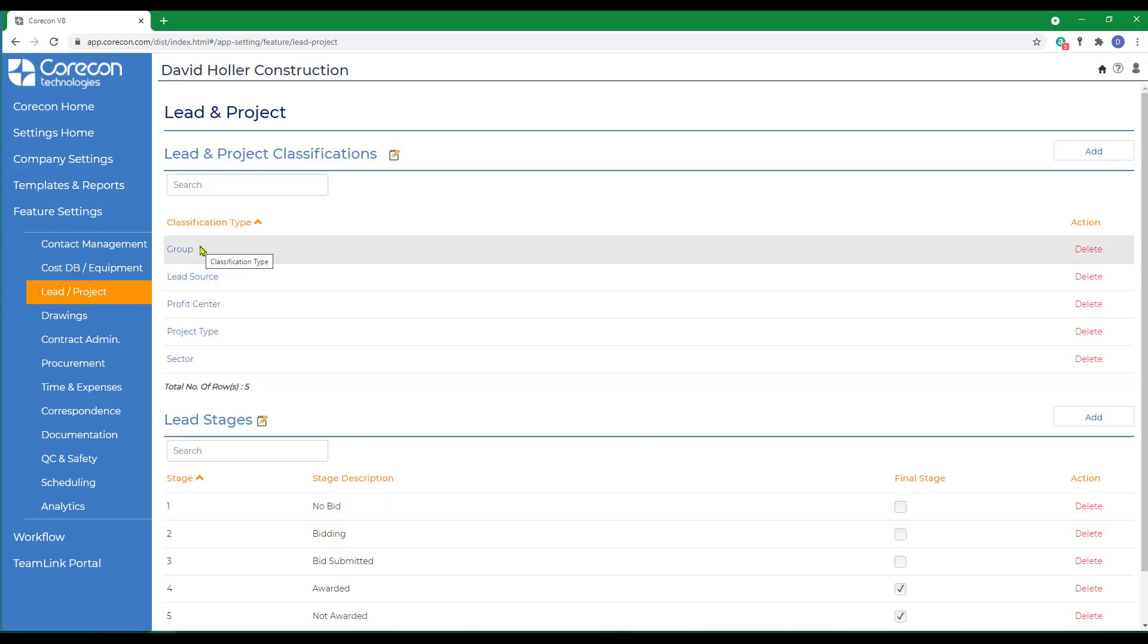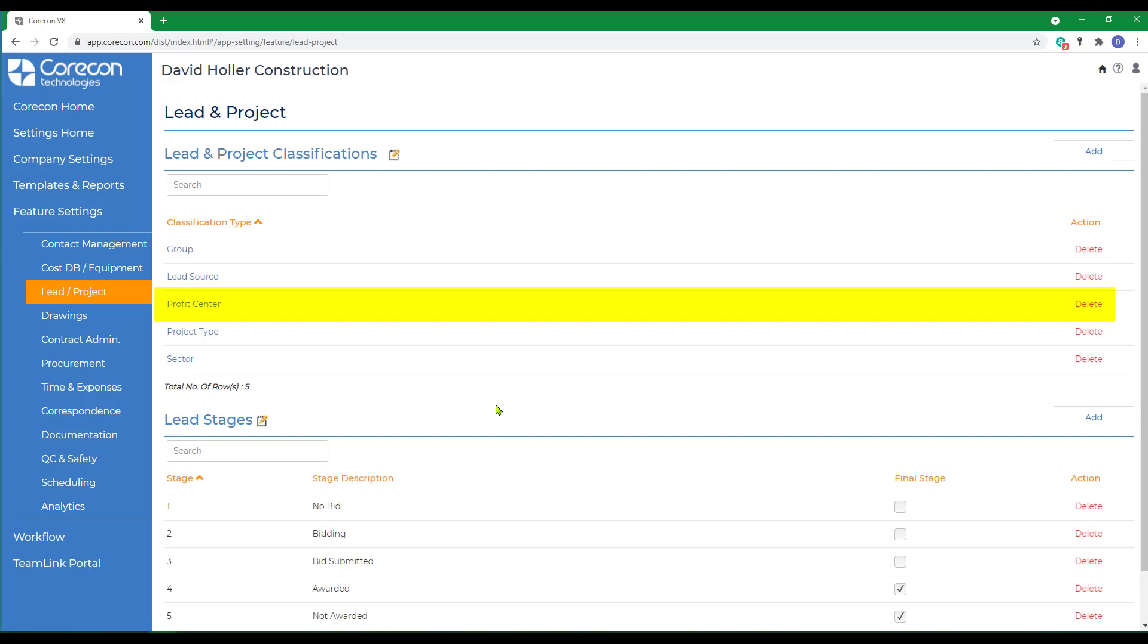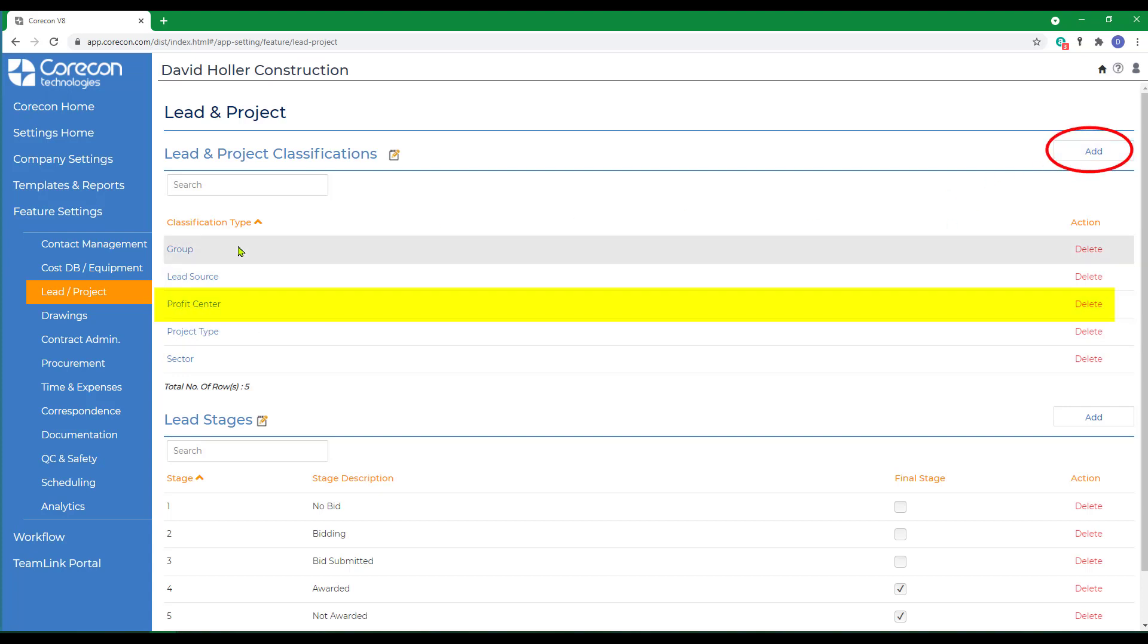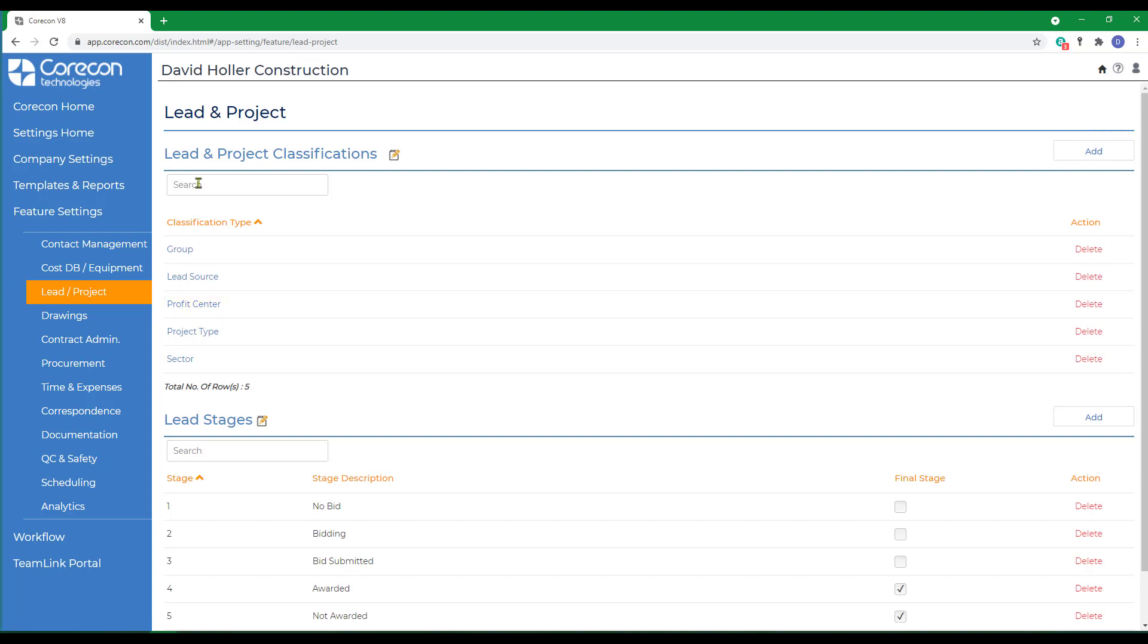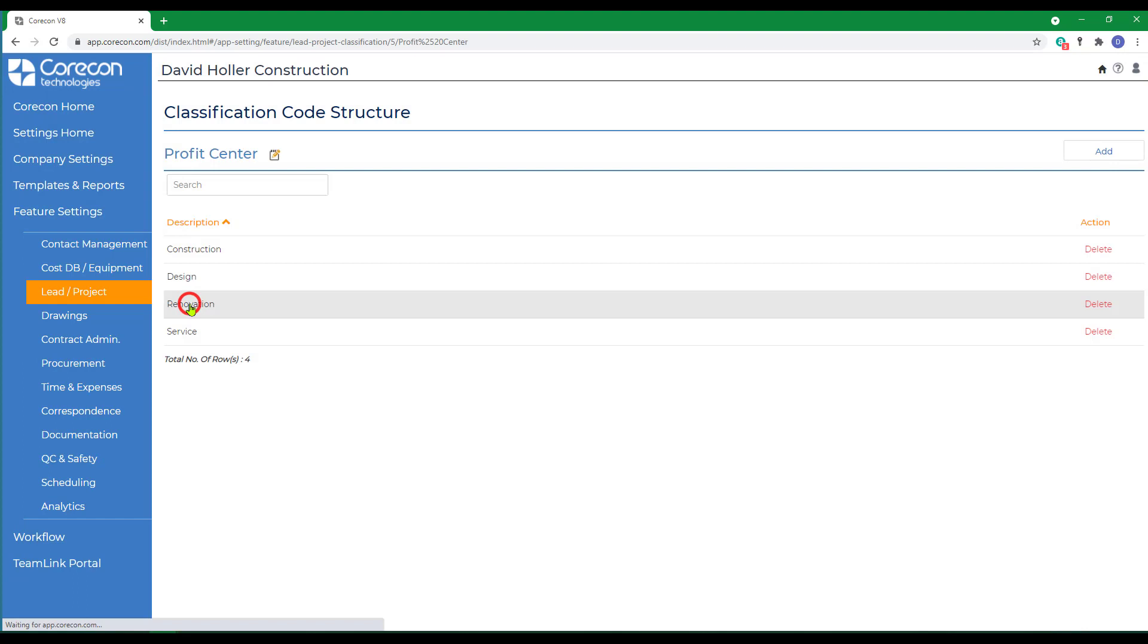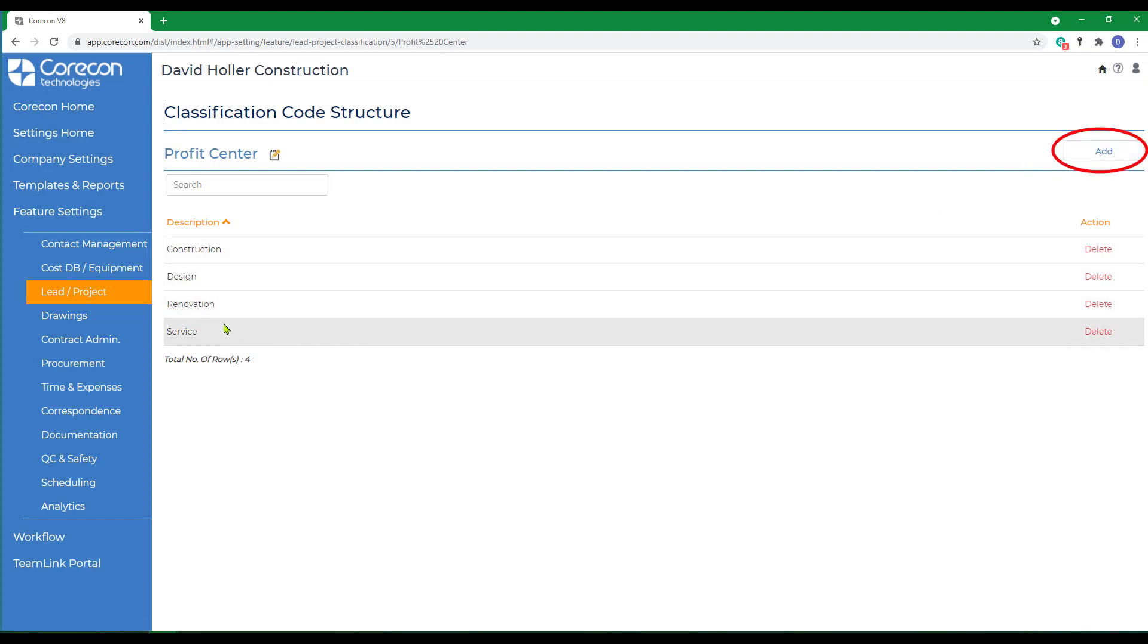You can also use project classifications to create your own custom lists. For example, if you wanted to track each project based on which division, department, or group within your company is performing the work, you could create a list called profit center. To do that, just click add and type profit center and then save. Once you save it, it will appear on this list. Then when you click on it, you can start adding your divisions, departments, or groups within your company.